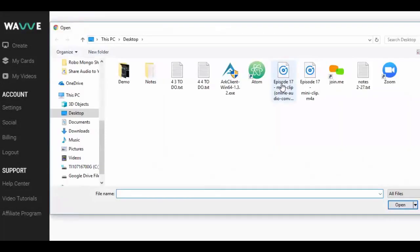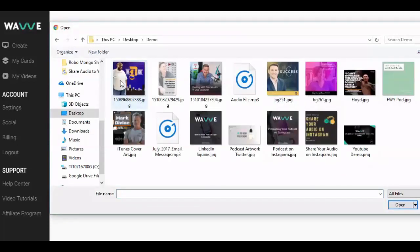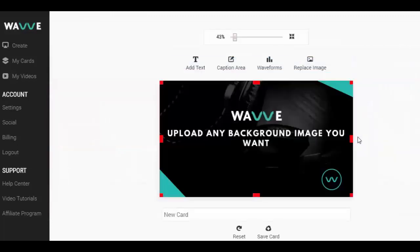Next, let's use the editor to configure our design. This includes a background image, a waveform animation, and text, which is optional.